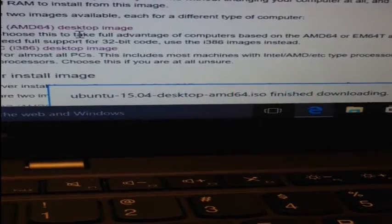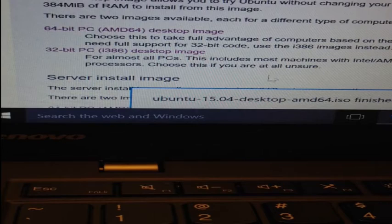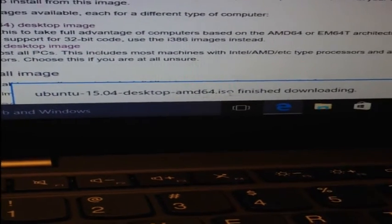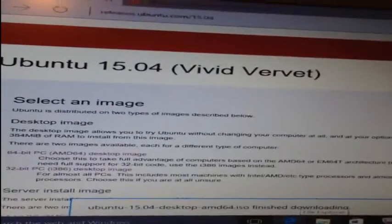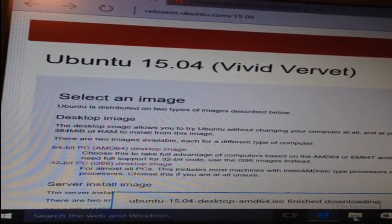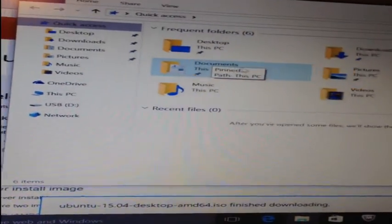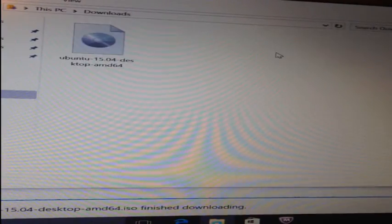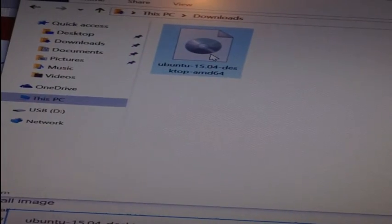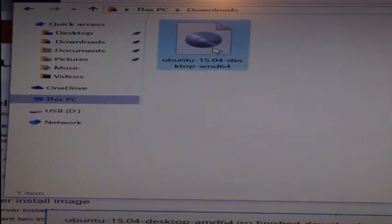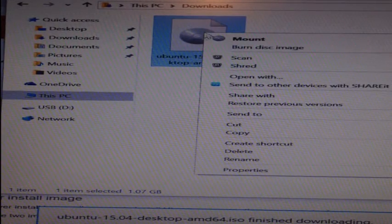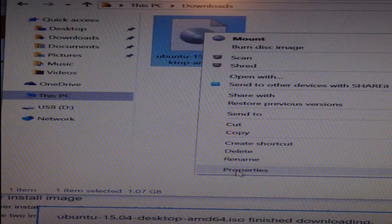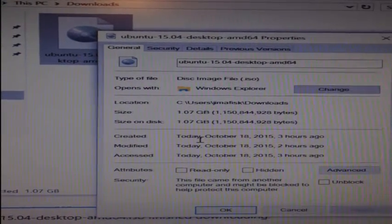I've already downloaded this to save time for this demo, so I'm going to look for the file in my downloads folder. It's right where I expected to find it. Now I'll right click on the file and click on properties. This will allow me to double check that the file I downloaded is in .iso format.